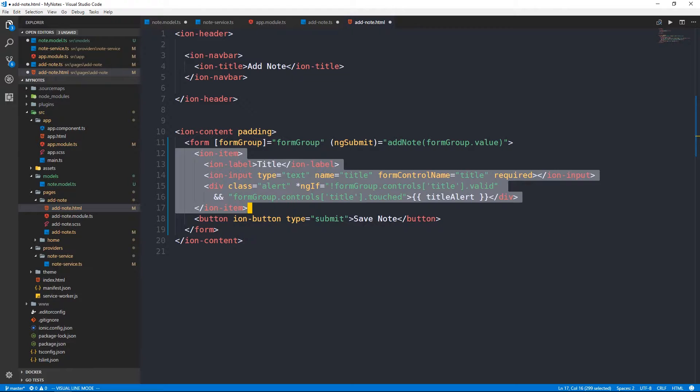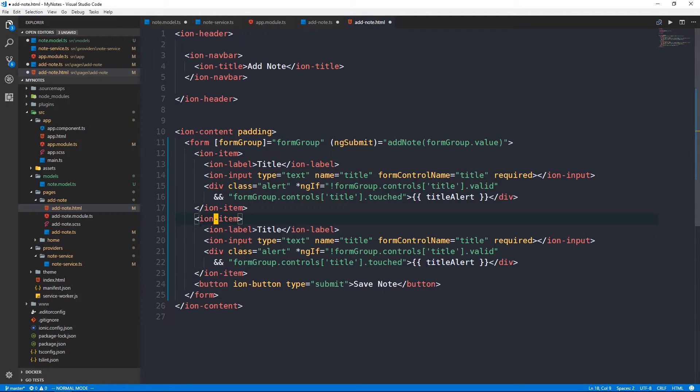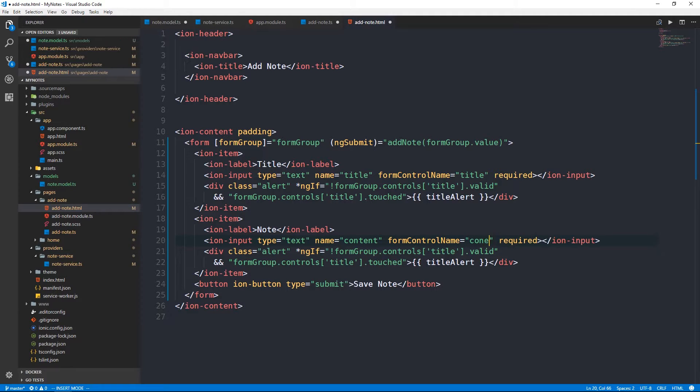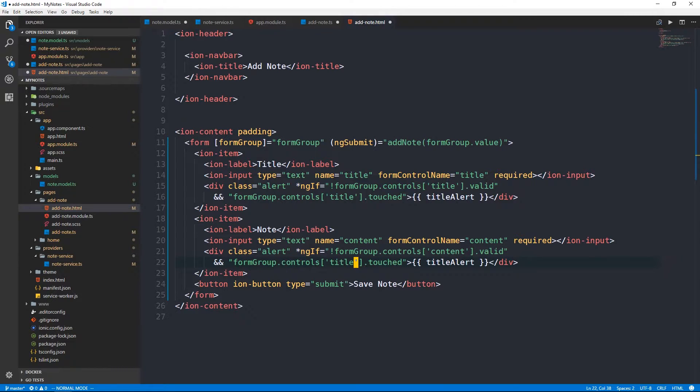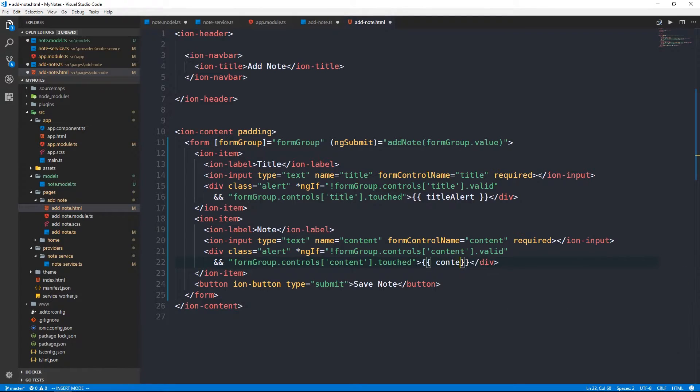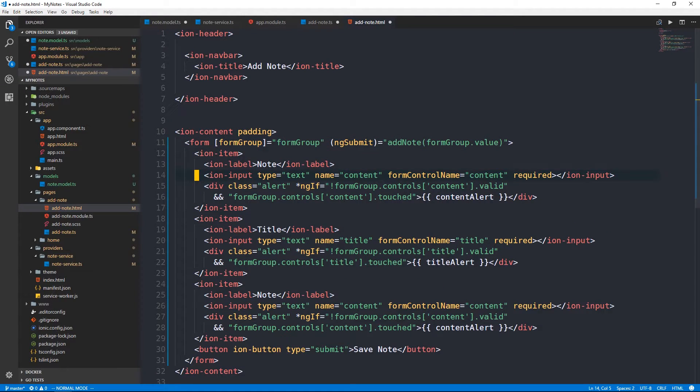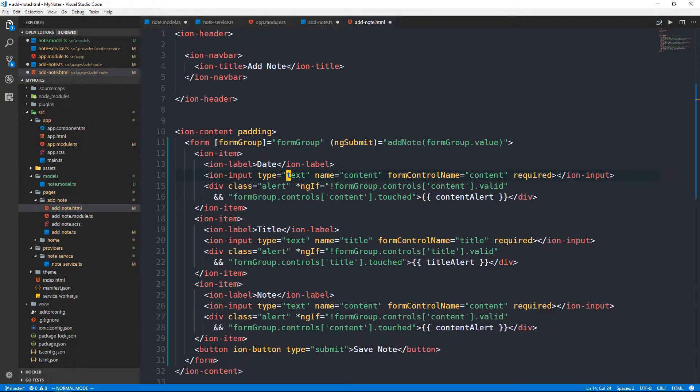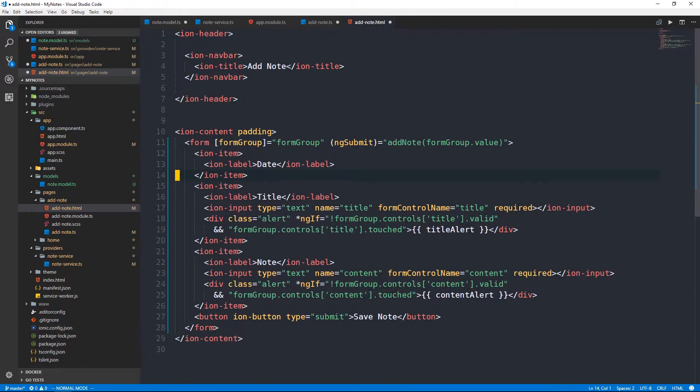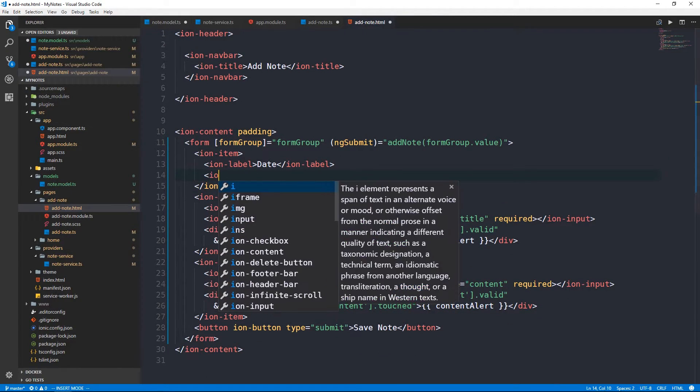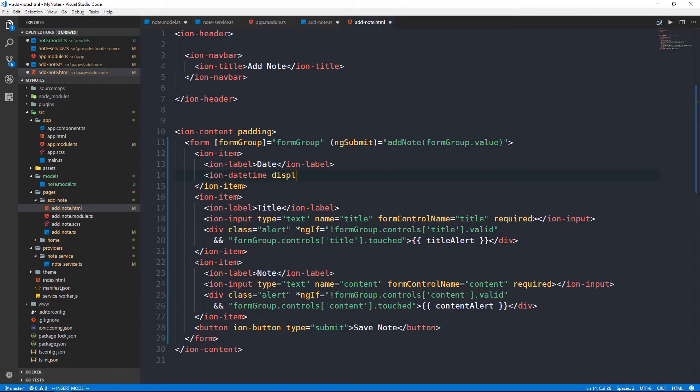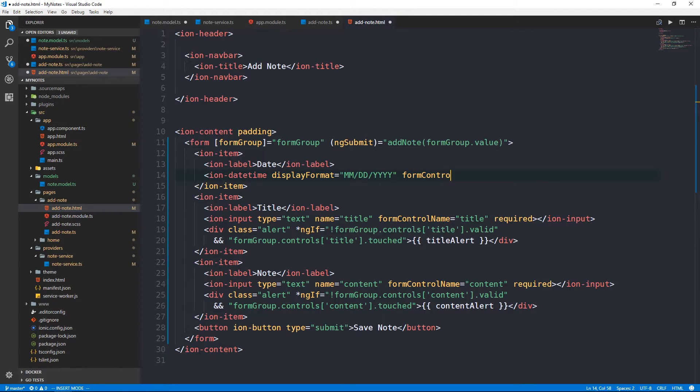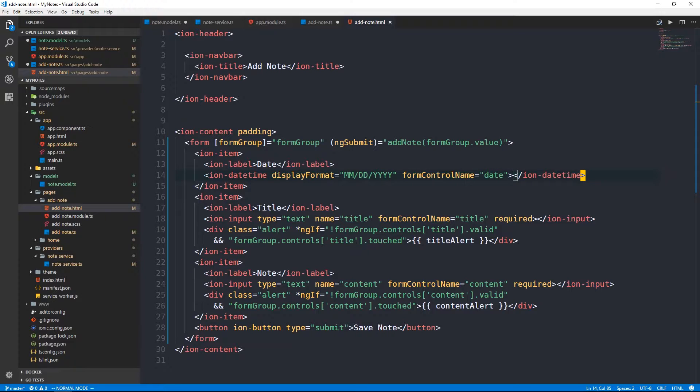I think that's pretty cool and relatively clean anyway. Now I'm going to go ahead and just copy the ion item and make a second one here for the note content. And the name will be content as will the form control name. So if the content is not valid and it's been touched, then we can show some content alert. Finally, we're going to copy one more ion item and put it above here as the first item in our form and we're just going to use this to provide a little date selector.